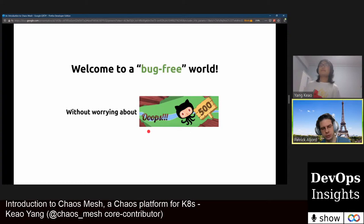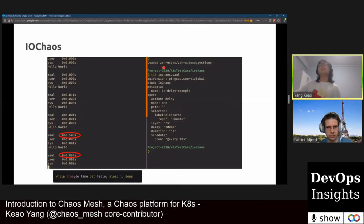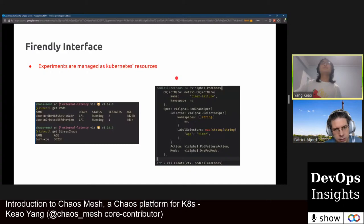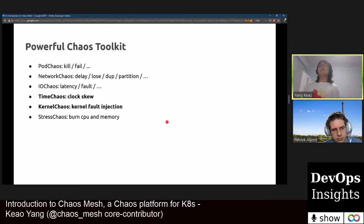Yes, we can do CPU burn with the help of stress-ng. We support stress chaos by entering the target pod's cgroup and PID namespace and running software such as stress-ng to eat the CPU and memory.